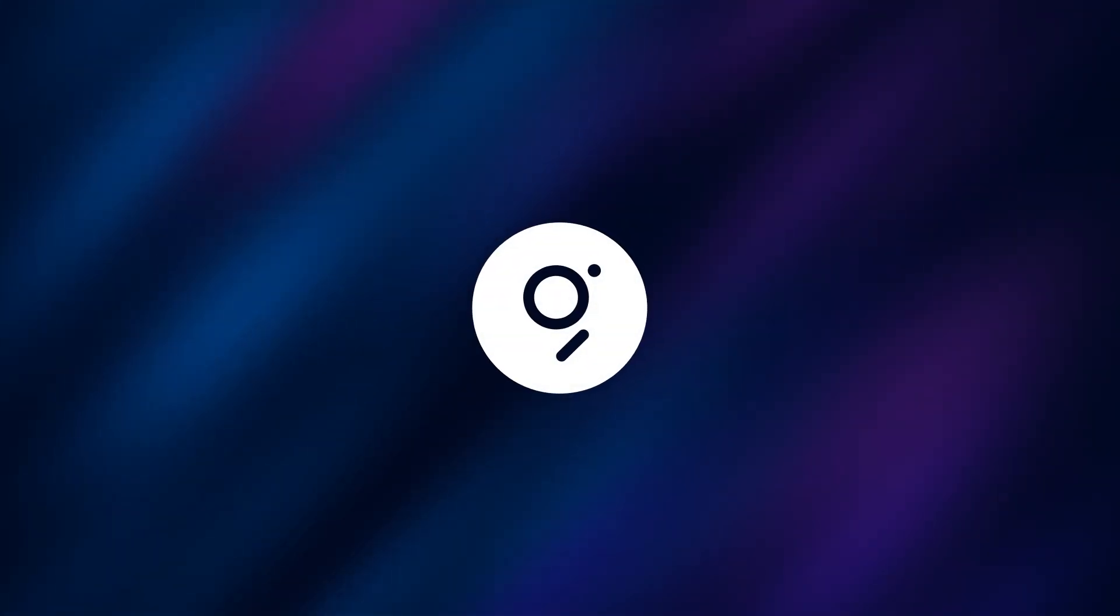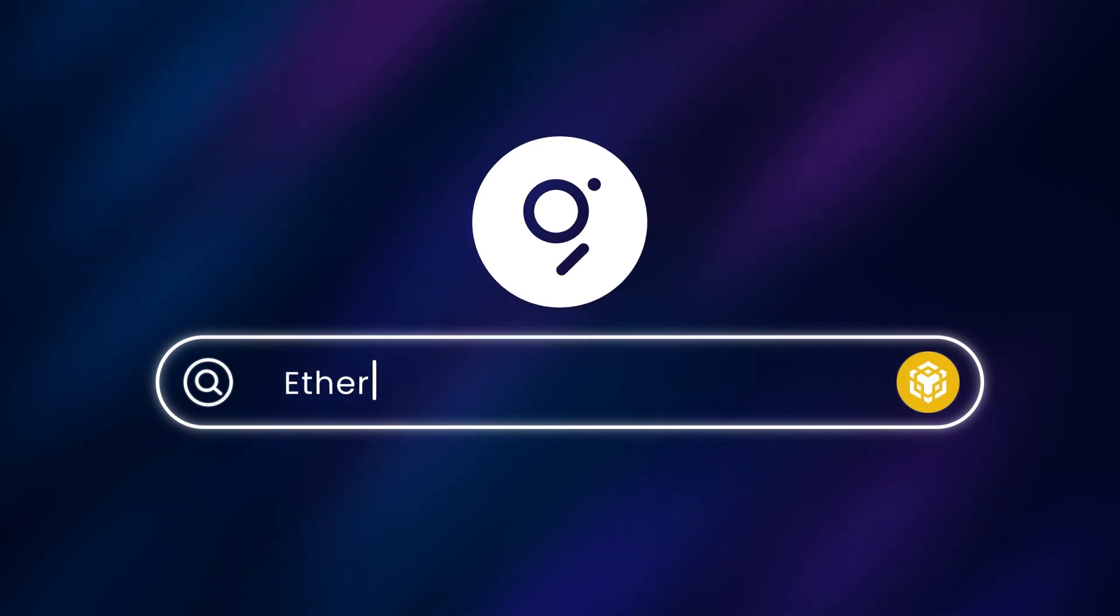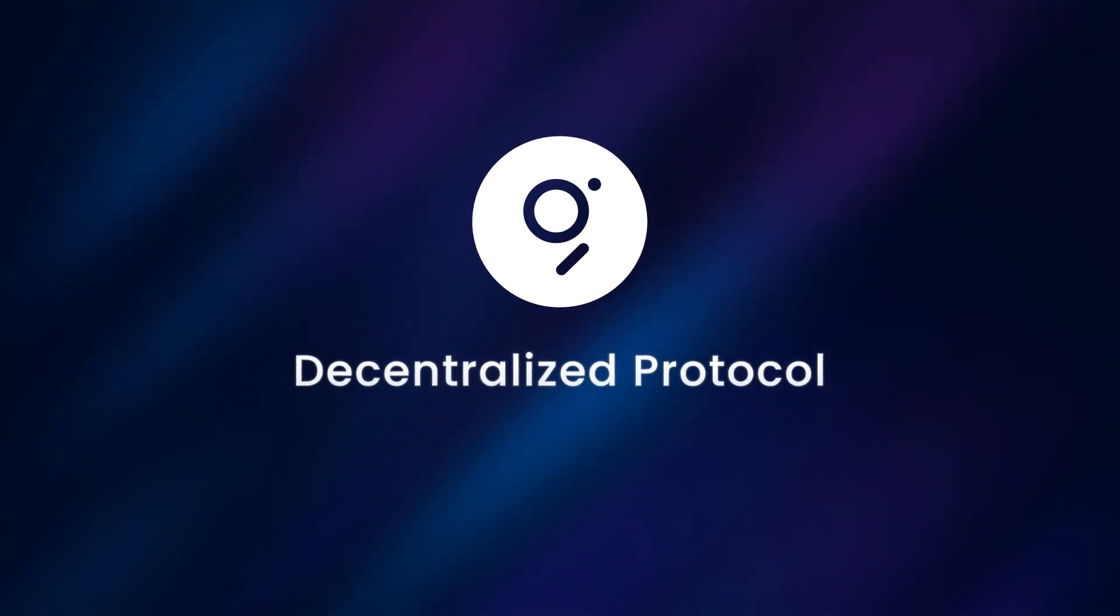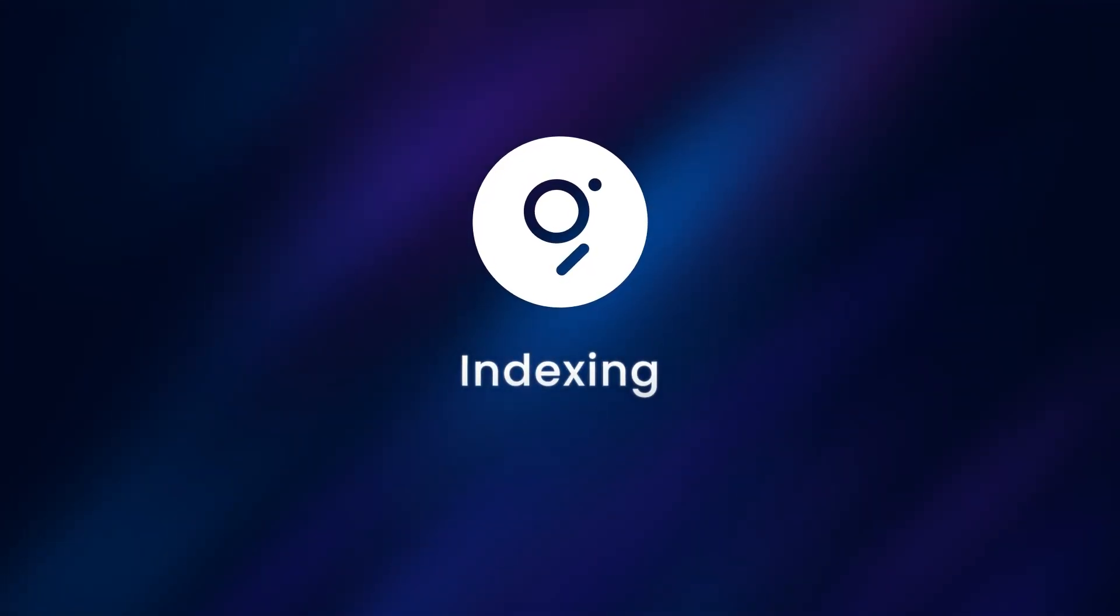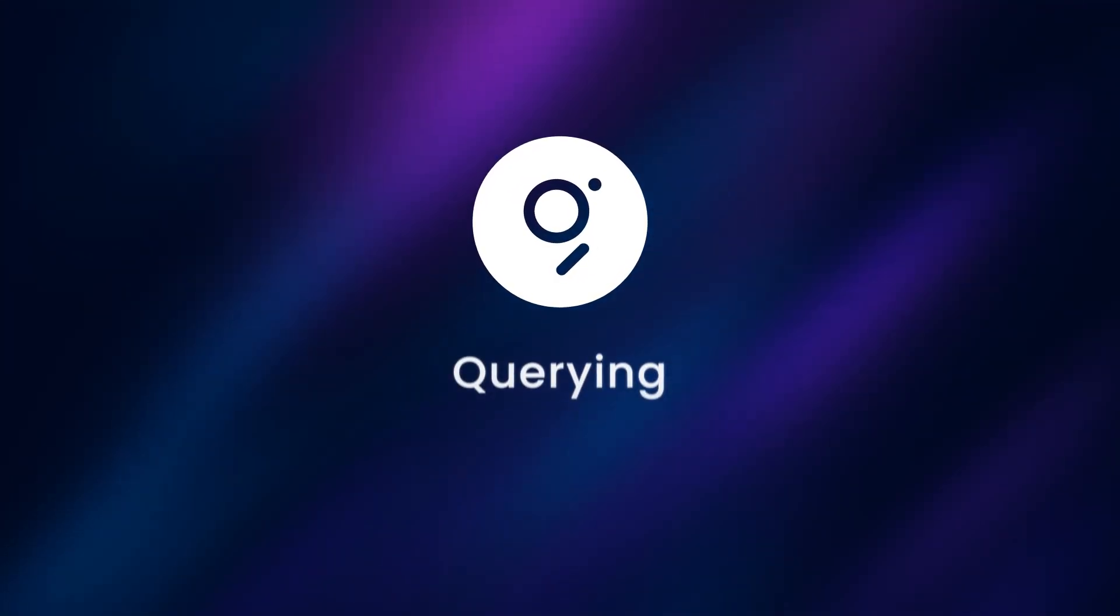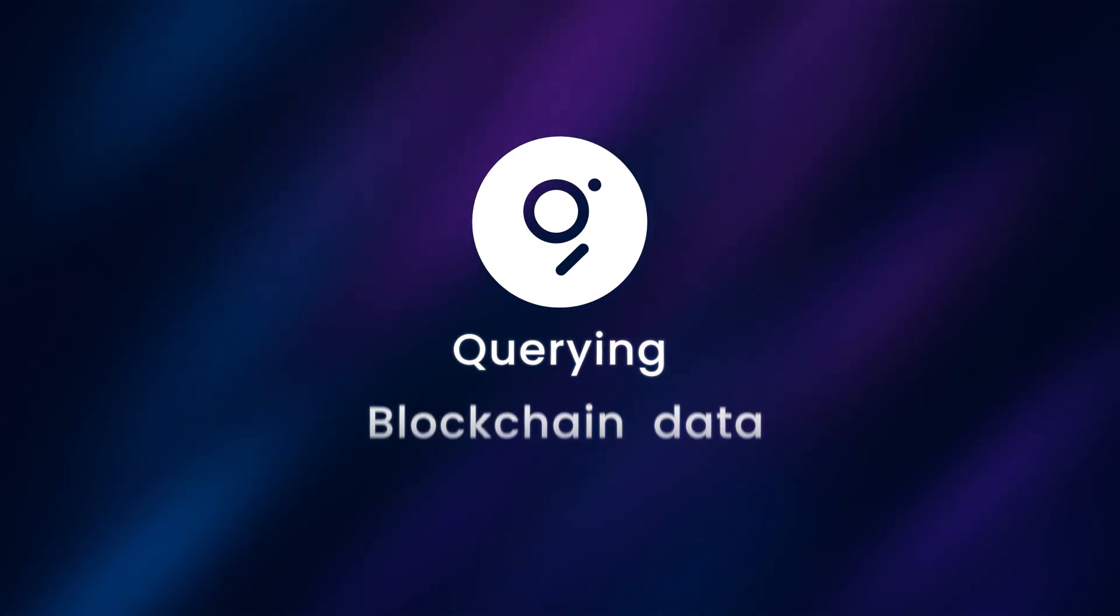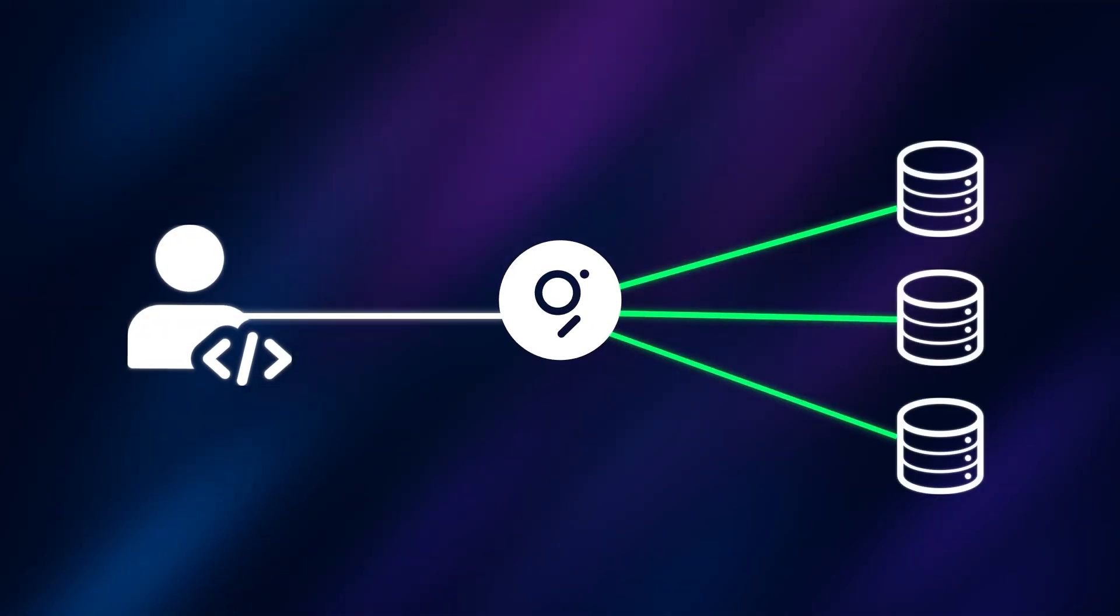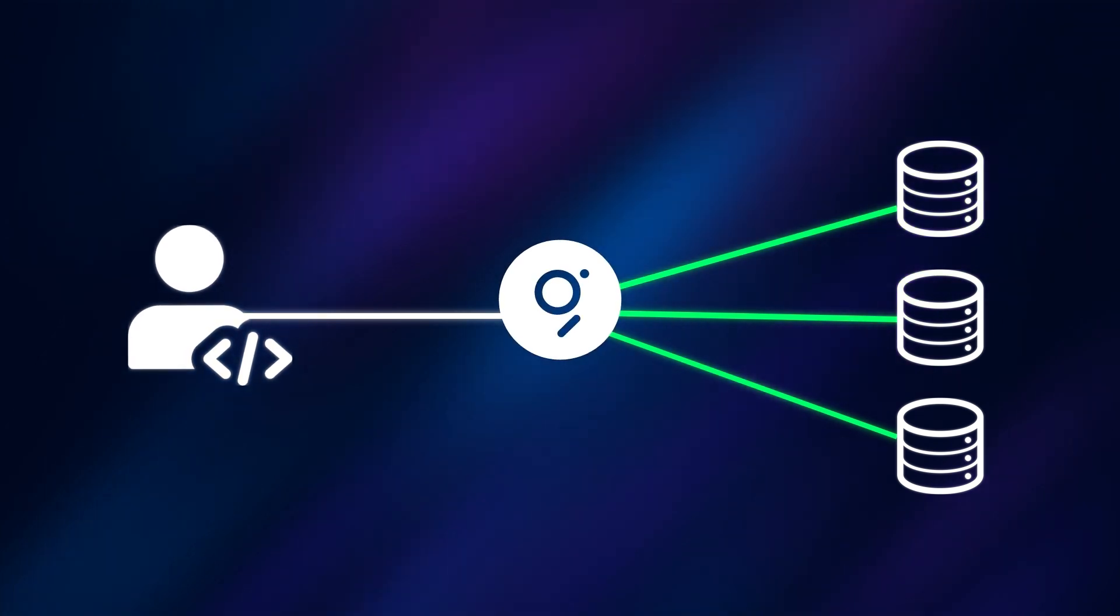Allow me to introduce the Graph protocol. The Graph, popularly known as the search engine for blockchains, is a decentralized protocol for indexing and querying blockchain data, making it possible for developers to access organized information that was previously difficult to attain.